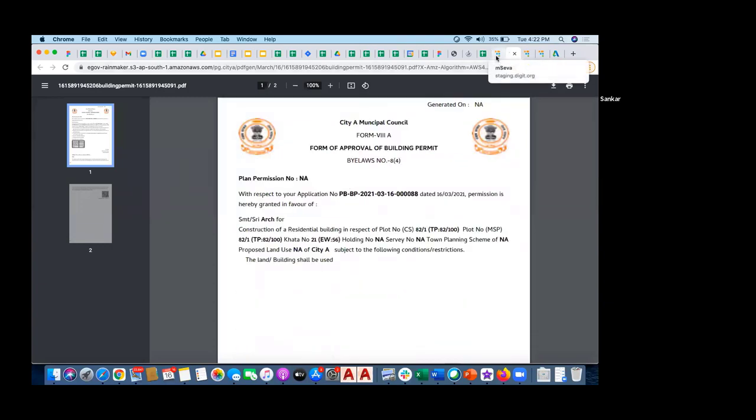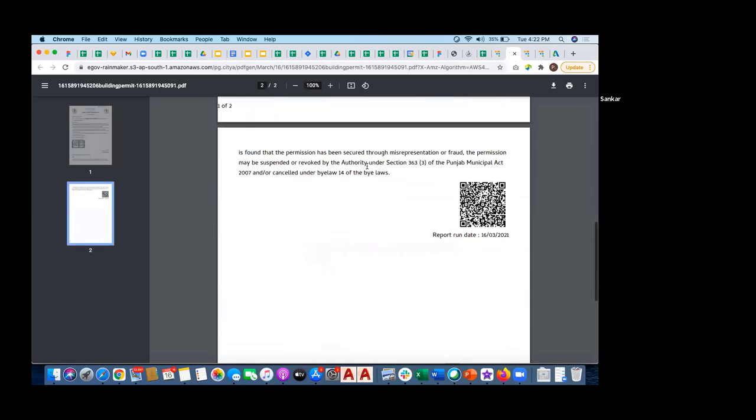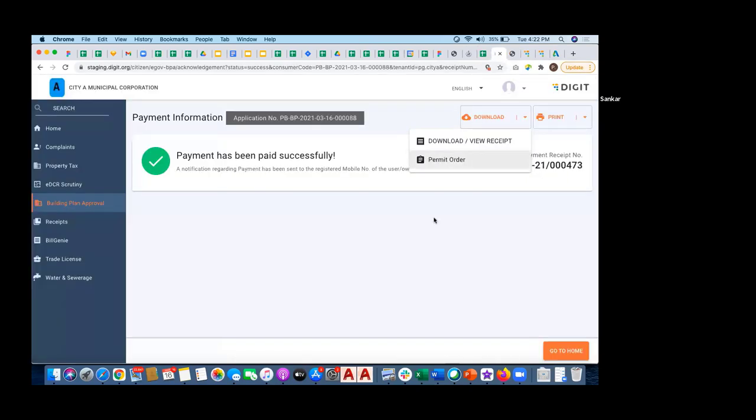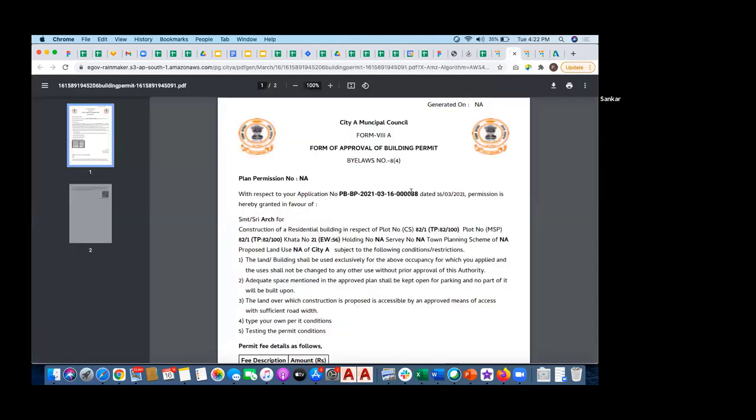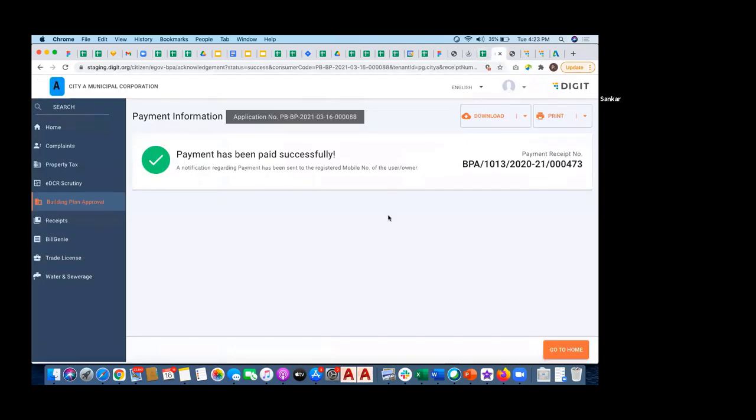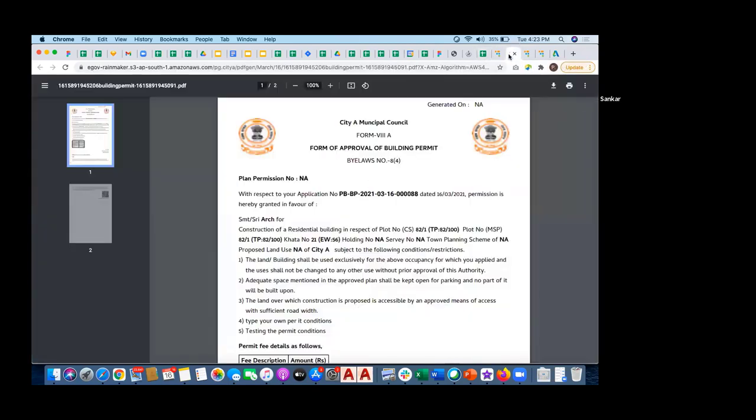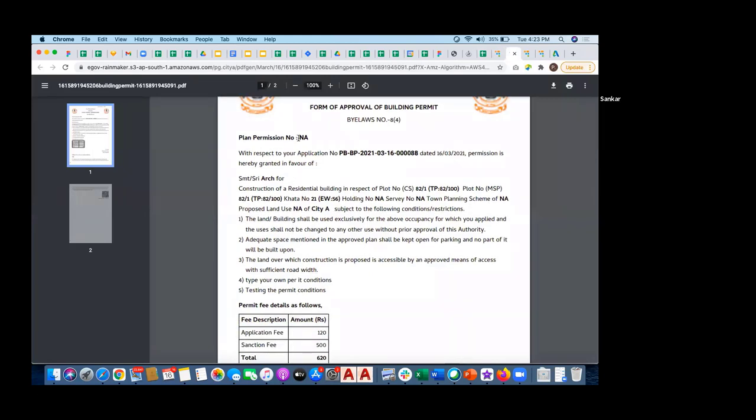It should have ideally pre-generated a unique permit order number. There is some problem. It was working fine in the morning. Basically this is the format, but there should be a unique reference ID for the plan permission number, which is not there now.